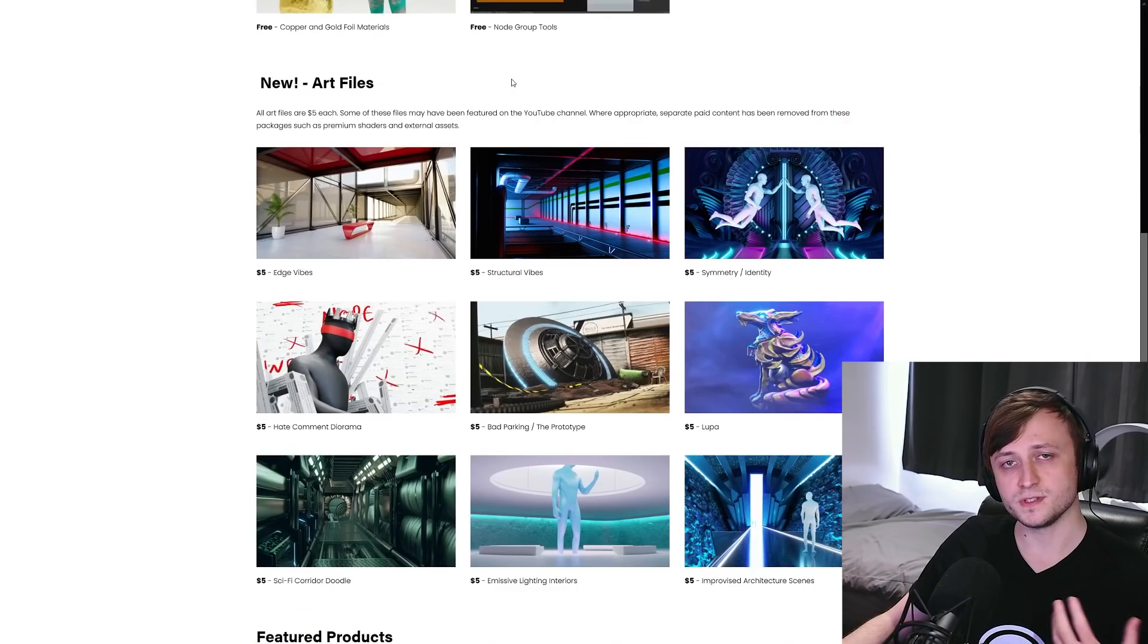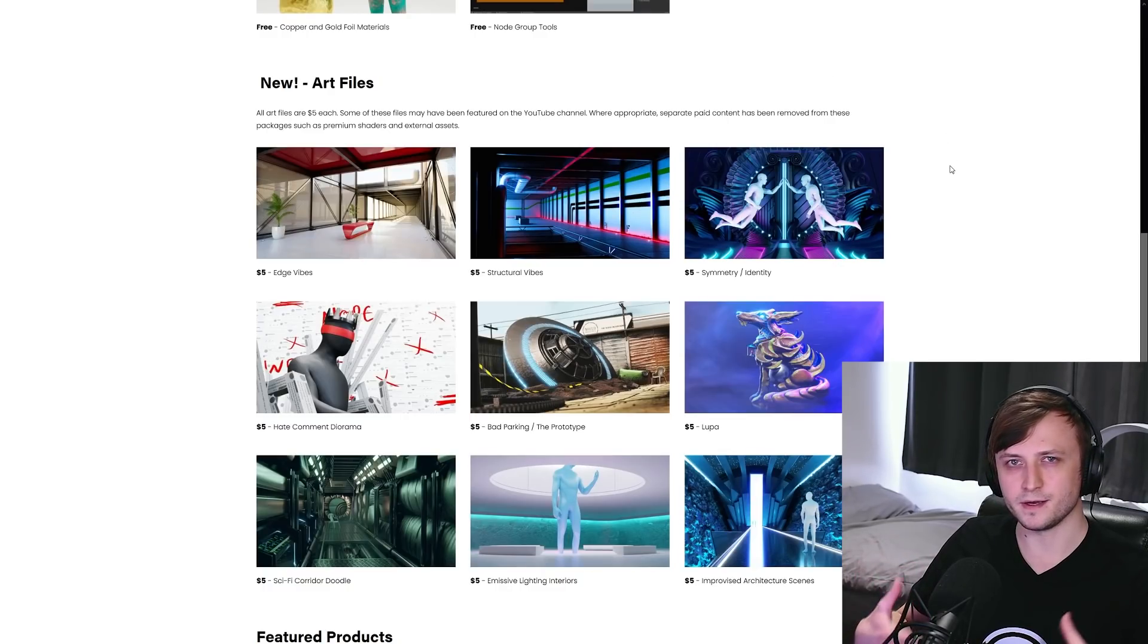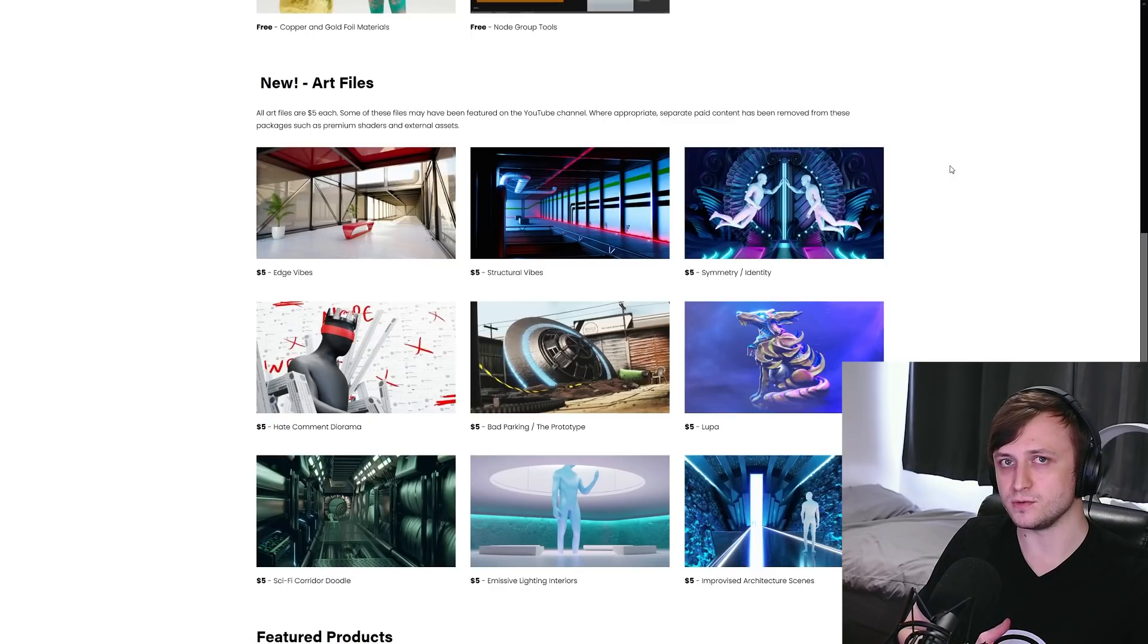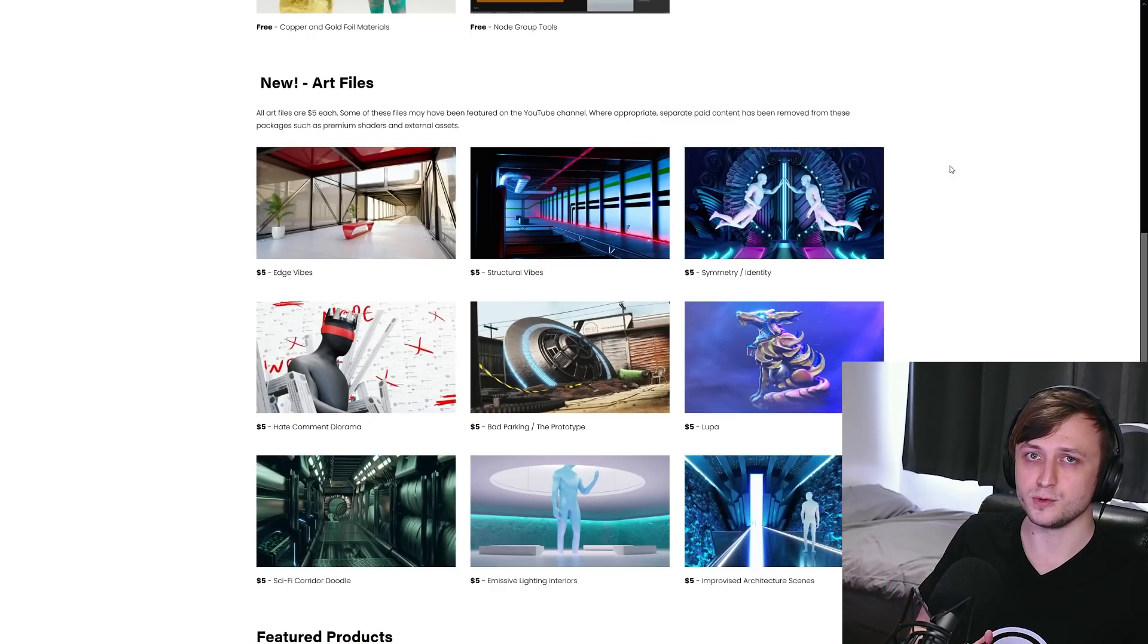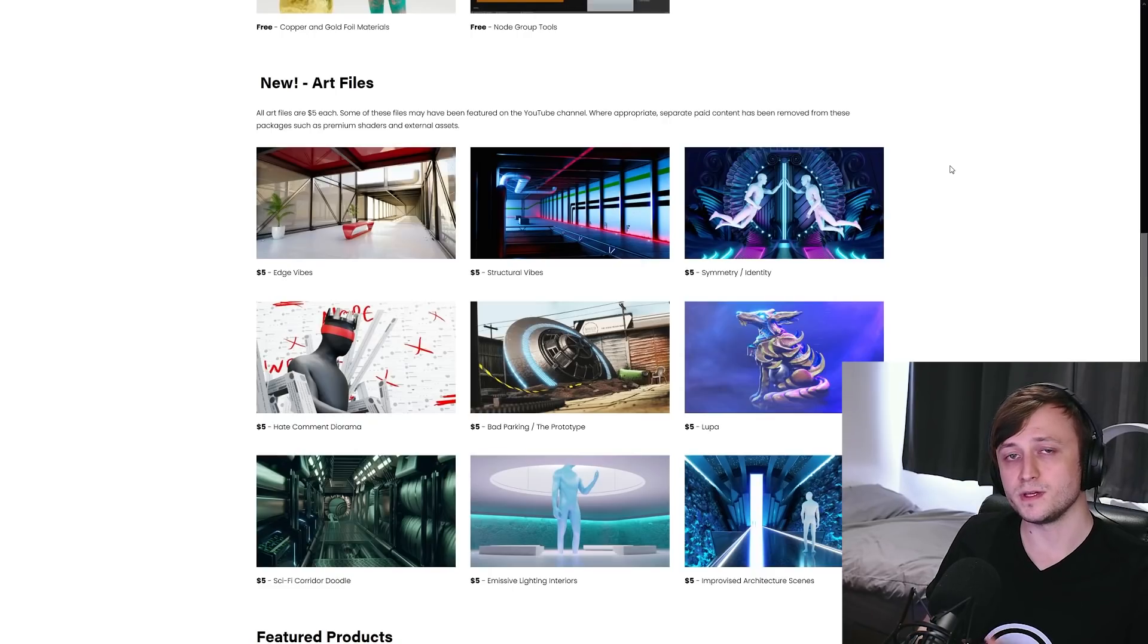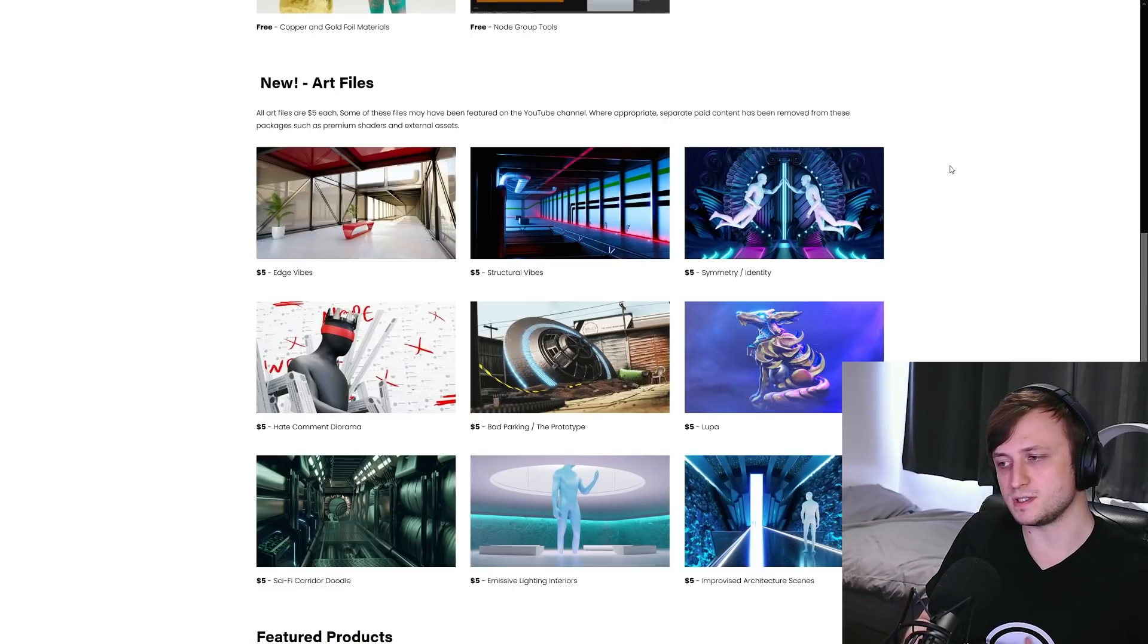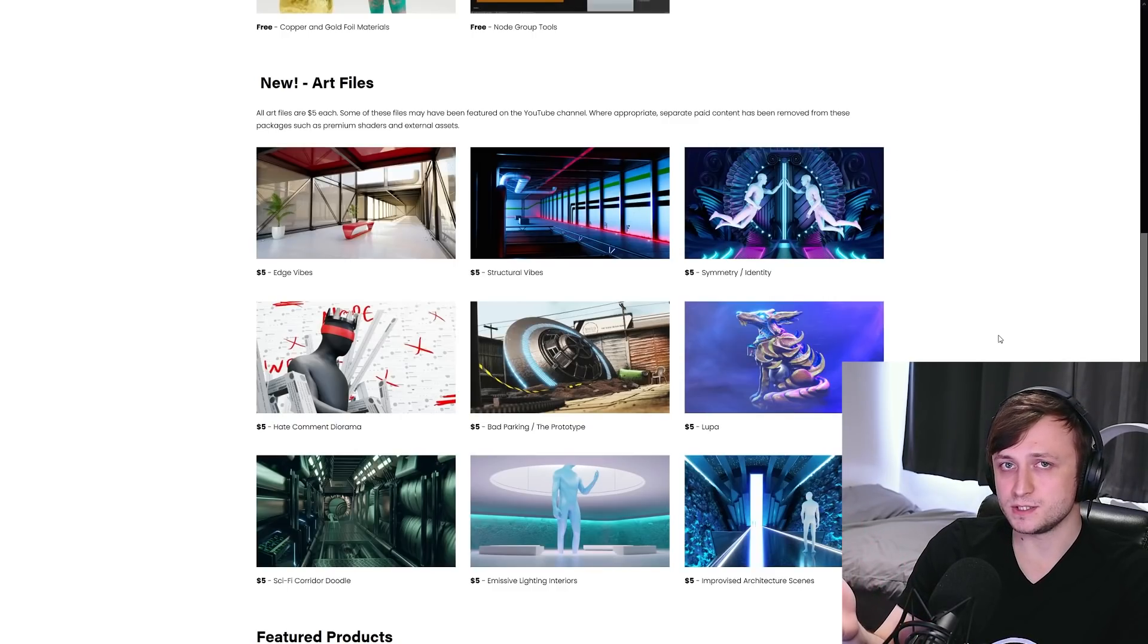So there's a ton of free stuff here for you to download and dive right into. You'll also see if you scroll down, there's a new art file section and these are basically a collection of my completed and kind of experimental art projects, things that you would have seen in previous videos. Now previously, these files were only accessible on a certain tier of my Patreon.